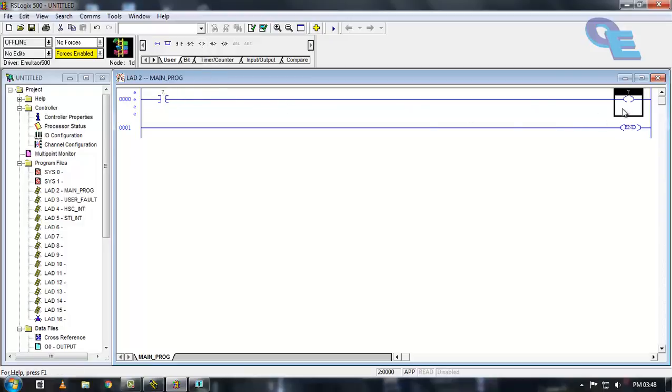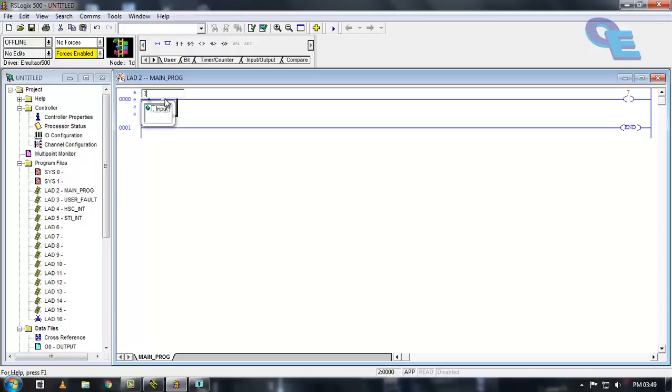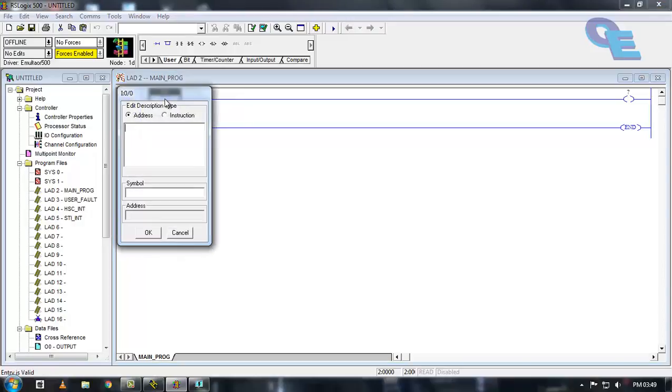If you want to give the address to this contacts and coils, you can directly select the contact and press I for input and O for output. Here I am pressing I and press enter continuously and it will take the address automatically. If you want to name or description for the input, here I am going to specify name as switch.